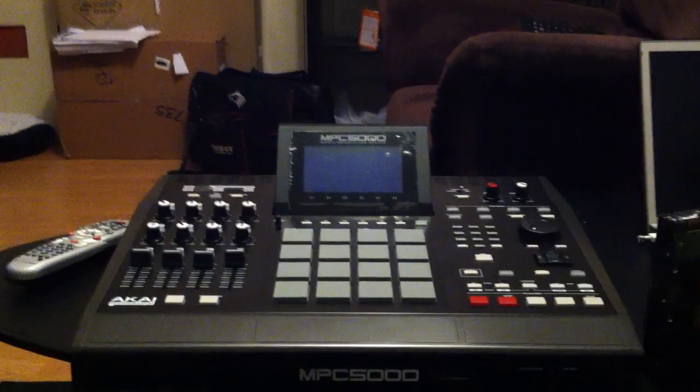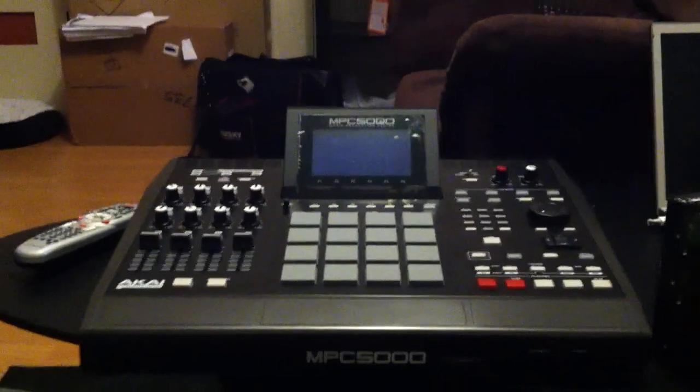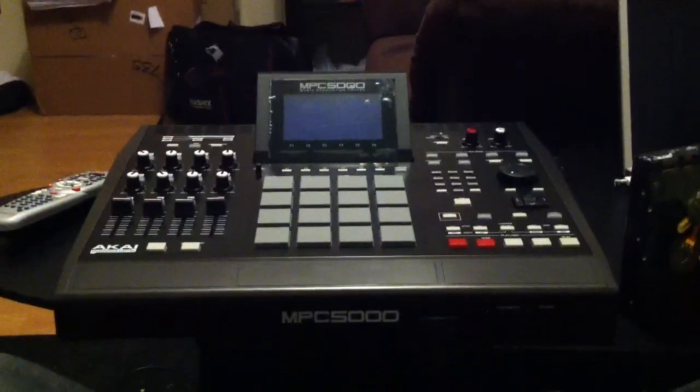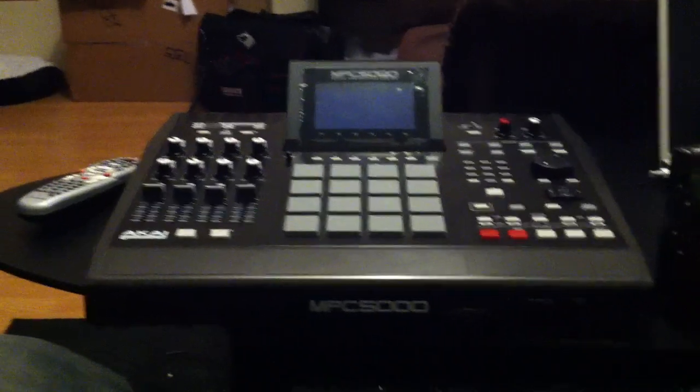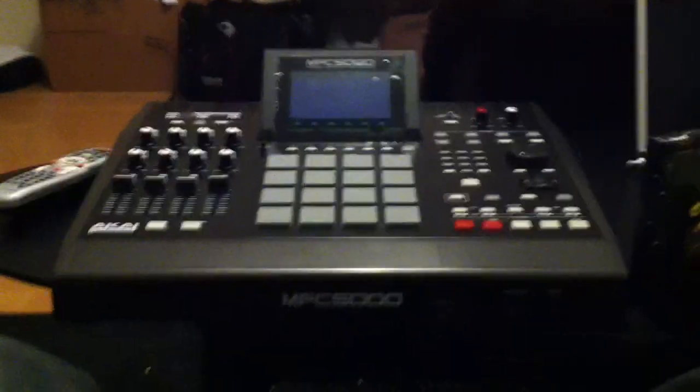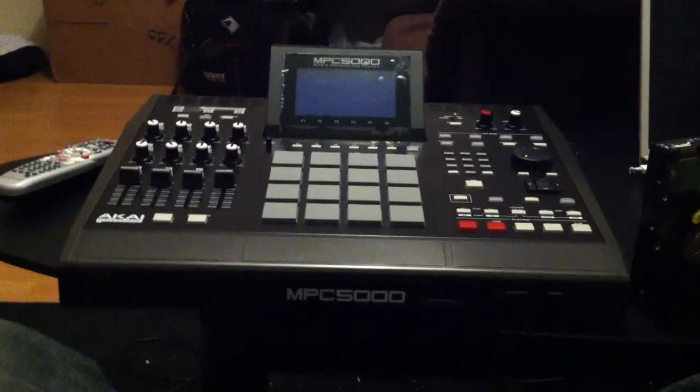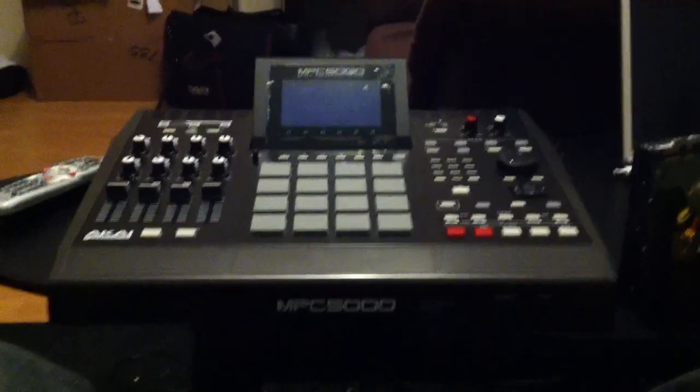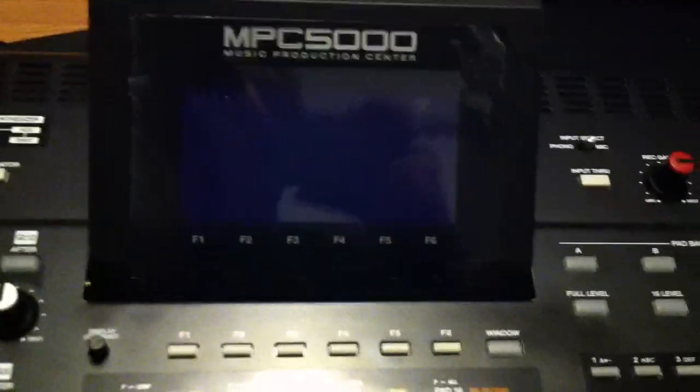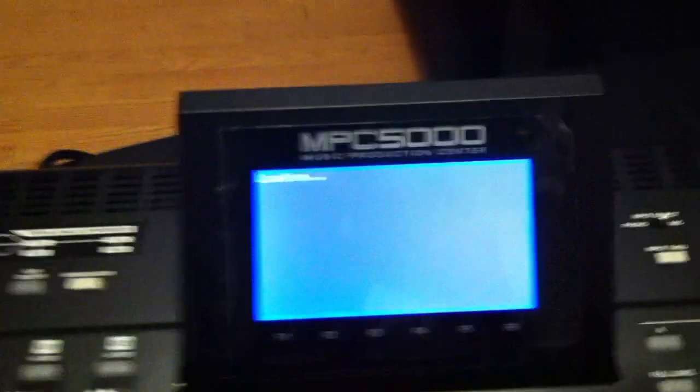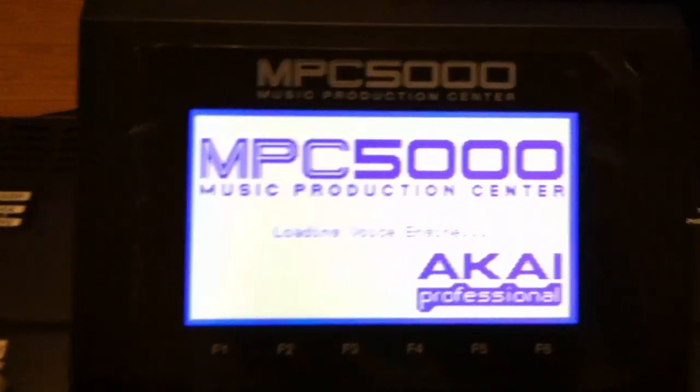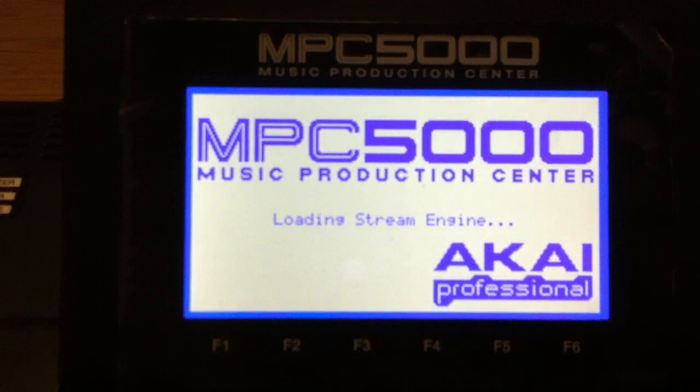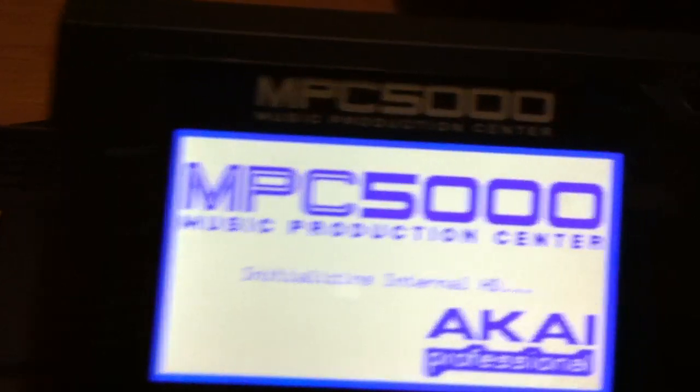So moment of truth here people, we're going to fire up this MPC 5000 with a terabyte Seagate hard drive in it and see what happens. Here we go, we're making history. Let's hope it says it's loading and recognizes the hard drive.